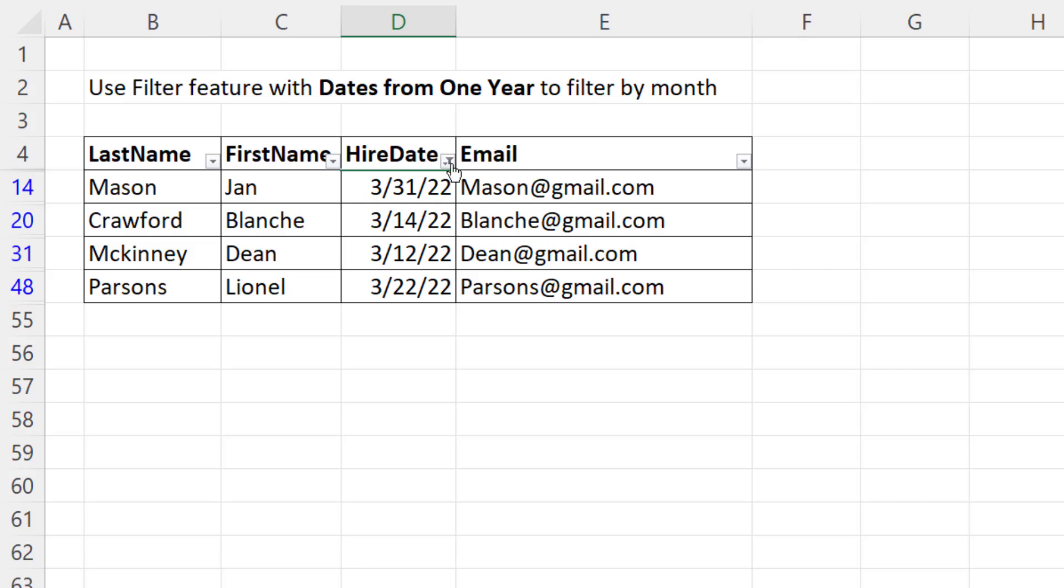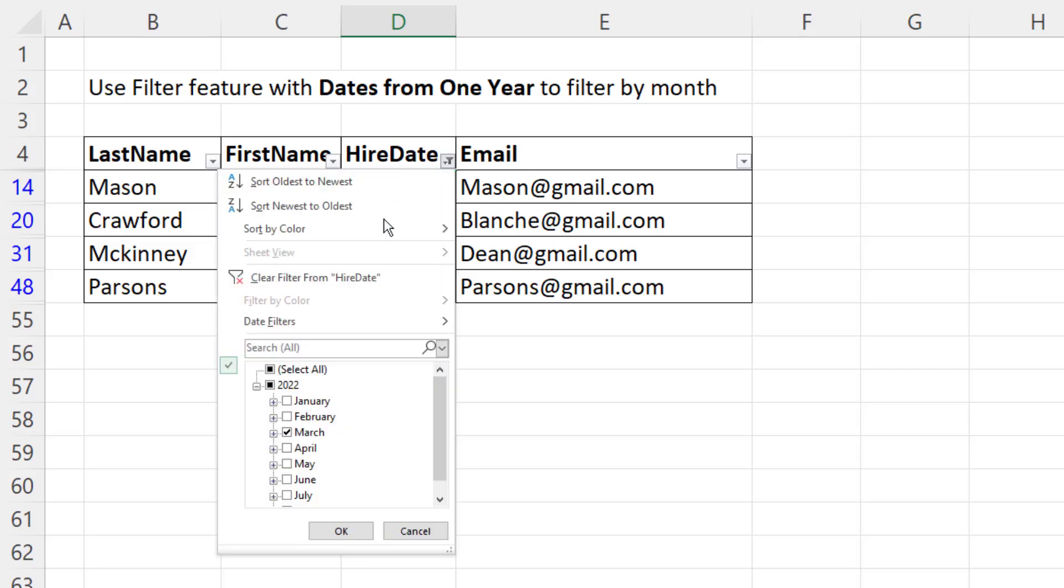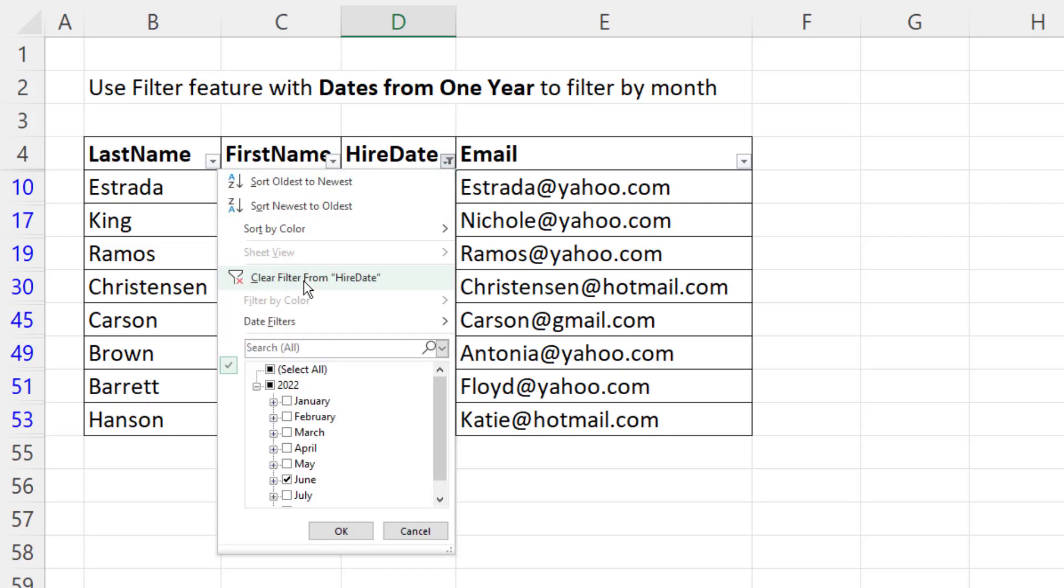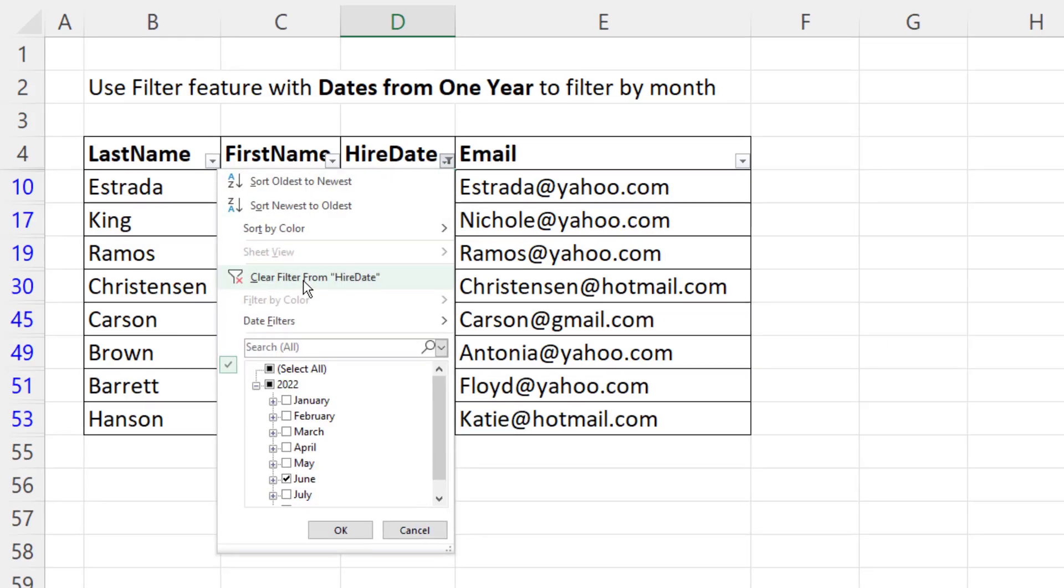To filter again, I click the dropdown. This time I want to see June. Click OK. To clear the filter, you can do that.